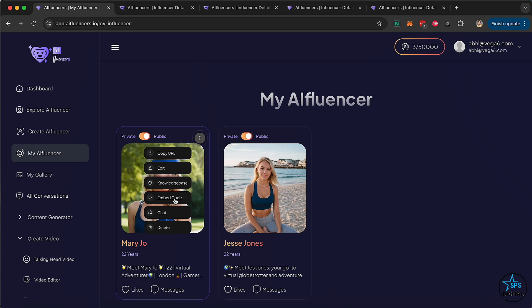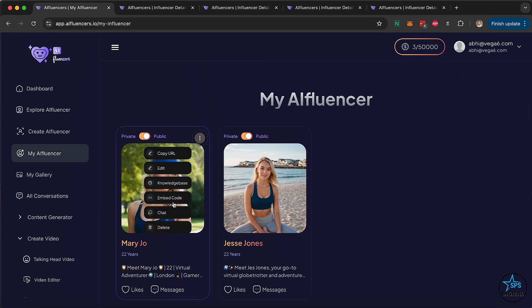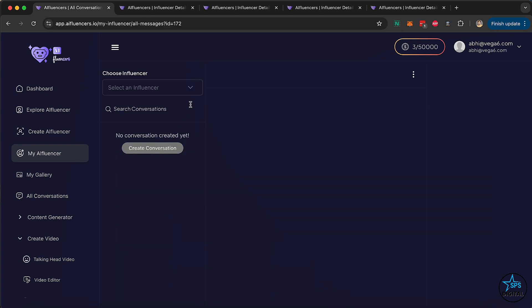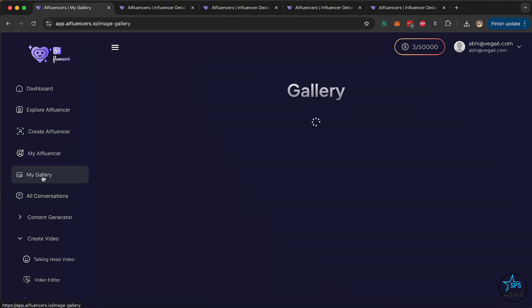You can add a knowledge base with information from a website, from files, or by typing data manually — to teach your influencer and give it more knowledge about a particular niche. For example, if you're creating a health and fitness influencer, you can give it information about health, fitness, and workouts. You can also create an embed code to embed on your website or lease it to other users. This embed code will not only show their profile, but also let visitors chat with the influencer.